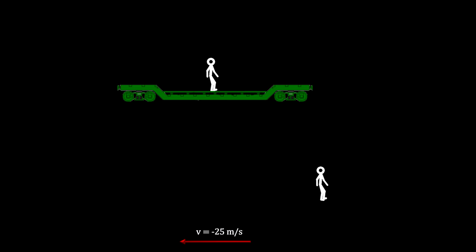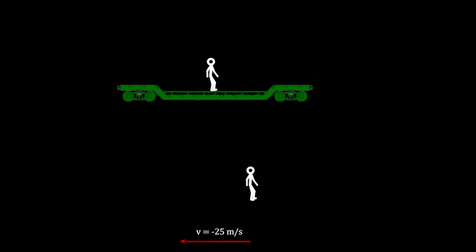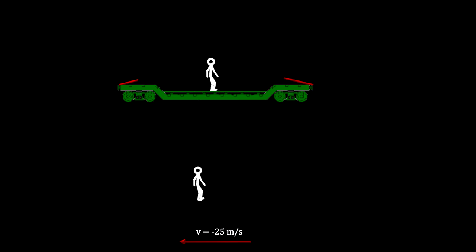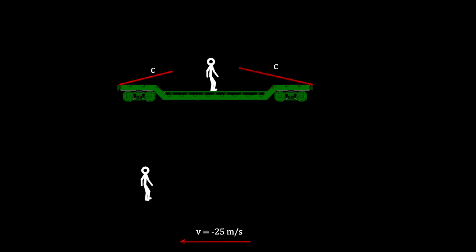But how does this all look to the person on the train? In his reference frame, he is not moving forward. The person on the ground is moving backward. He knows that he is also the same distance from the lightning strikes, and he also knows that the speed of light is the same for both strikes.